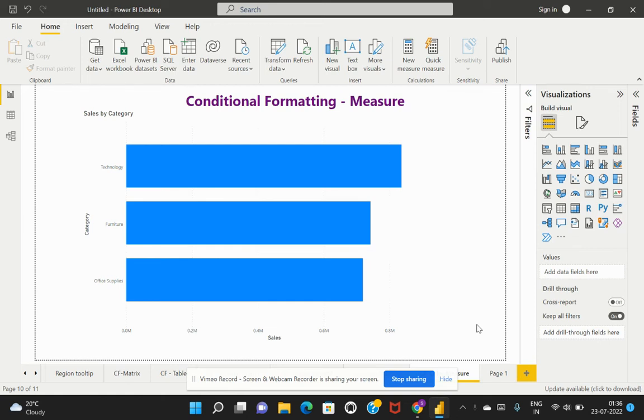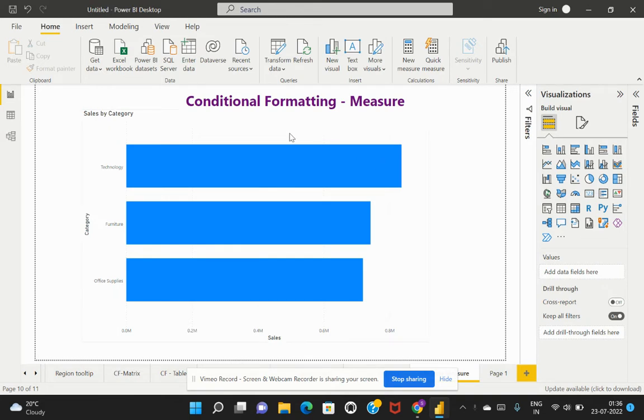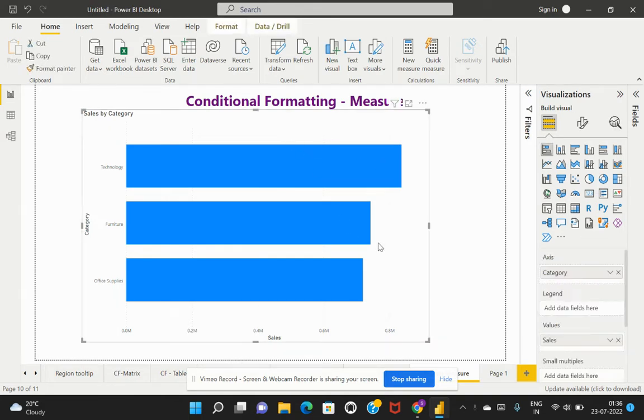Welcome back to my channel. Now we will be talking about conditional formatting on a measure, how to create a measure and apply it to conditionally format data on the visualization. Here we've already created a visual based on category by sales data.